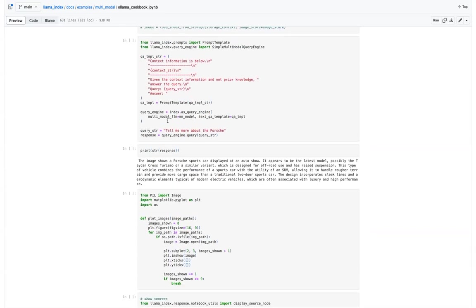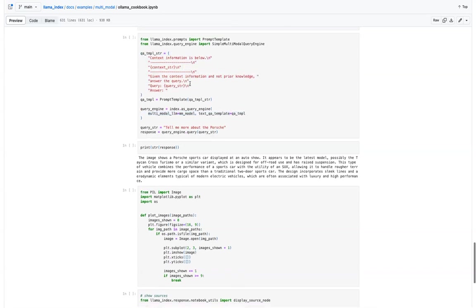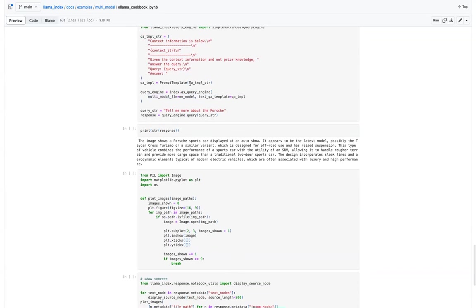And then you define both whatever the model is, we are using Llama 13 billion parameter model, and then the prompt here. So you can start querying.